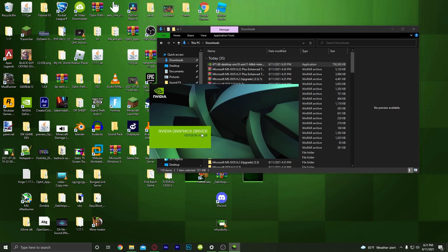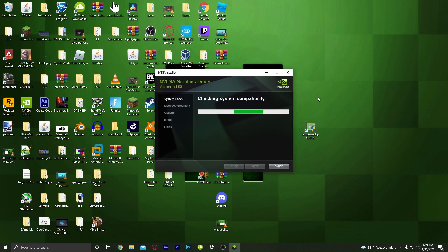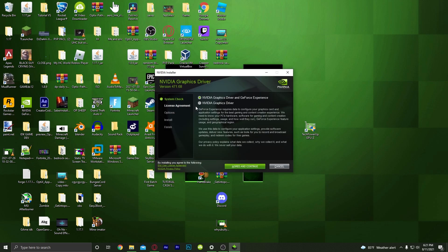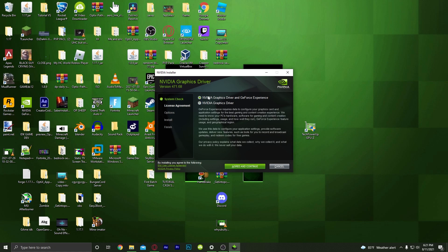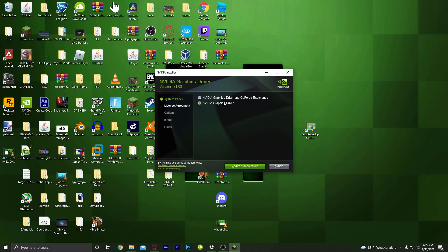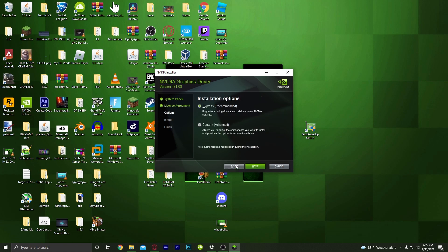Once it's done extracting, it will start loading and it will look like this. It's going to check your system compatibility. Then you'll see options — if you want GeForce Experience, click that option; if you don't want it, just click the other one. I'm going to include GeForce Experience, so I'll click Continue.